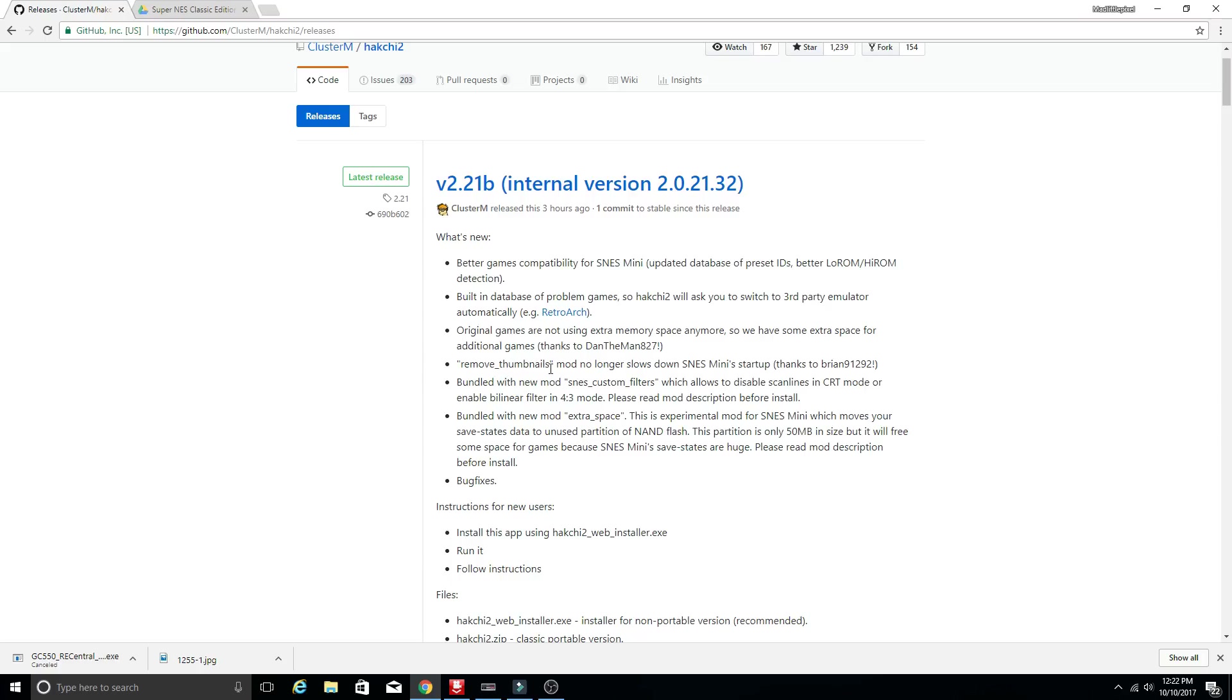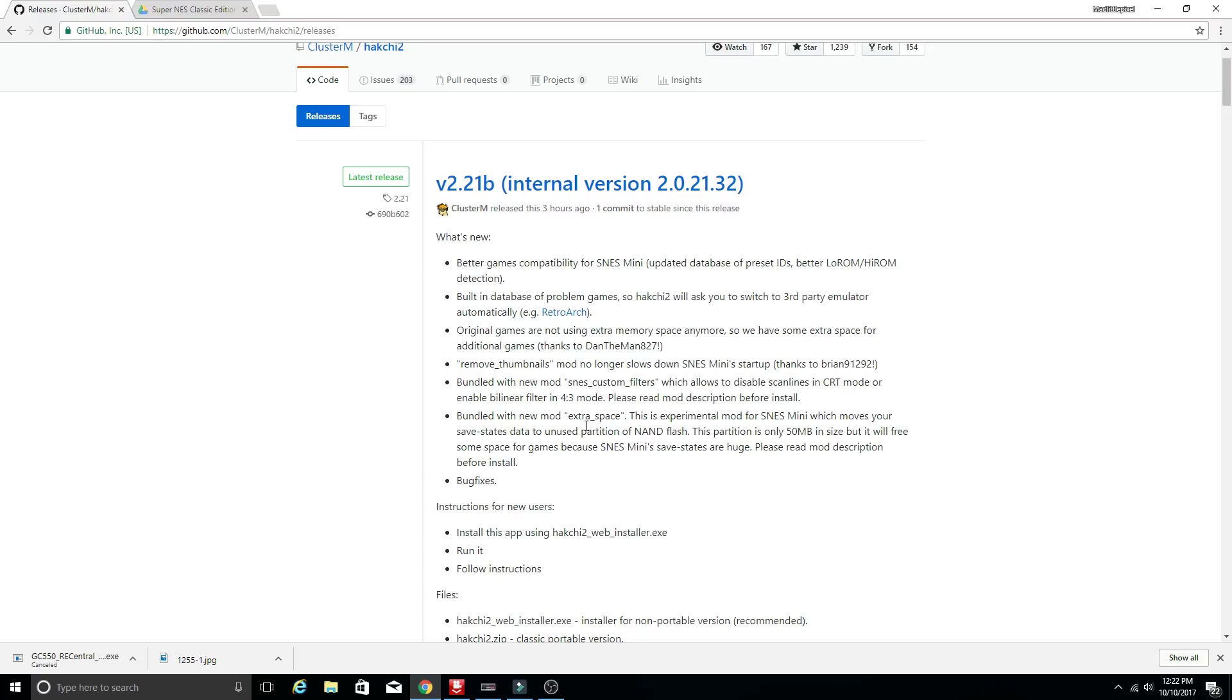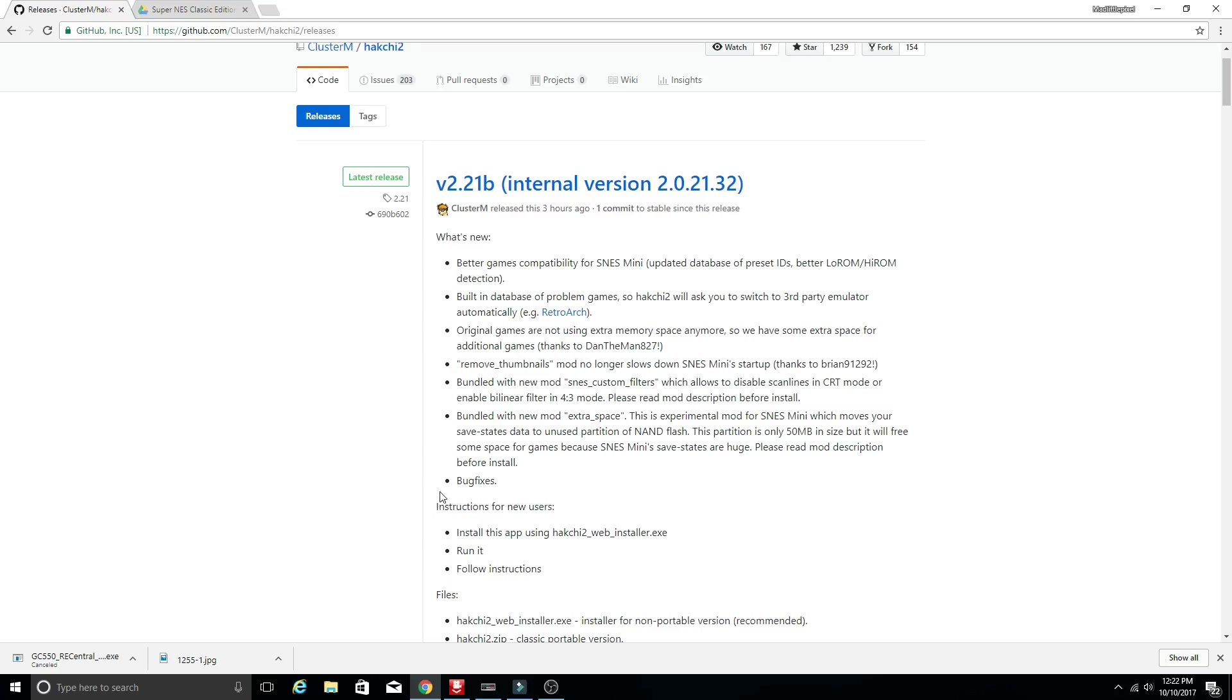The remove thumbnails mod no longer slows down the startup. That's pretty cool but I much prefer leaving the thumbnails on. Bundled with new mod SNES custom filters which allows to disable scan lines in CRT mode or enable bilinear filter in 4x3 mode. Bundled with the new mod extra space. This is experimental mod for the SNES mini which moves your save state data to an unused partition of the NAND flash. This partition is only 50 megabytes but it will free up some space for games because the SNES mini save states are huge.